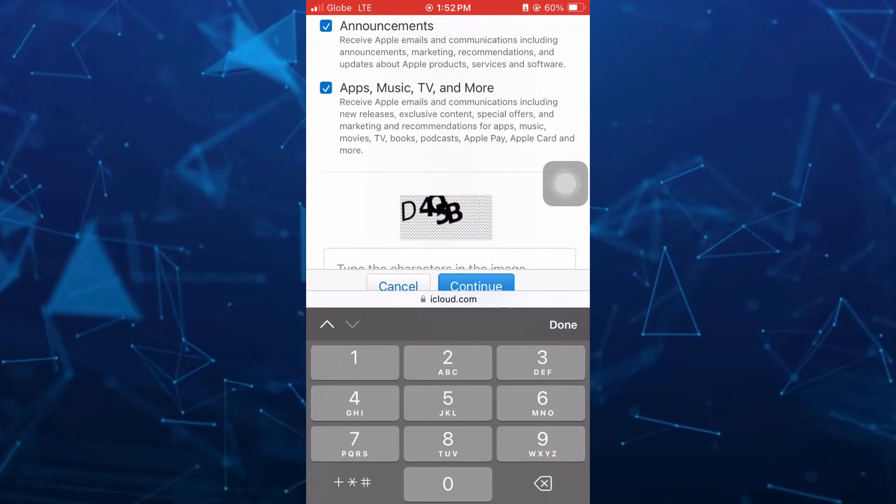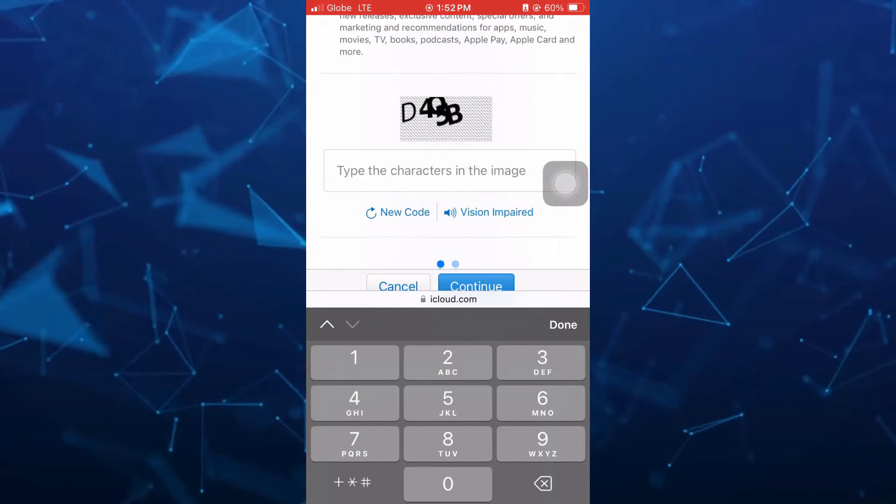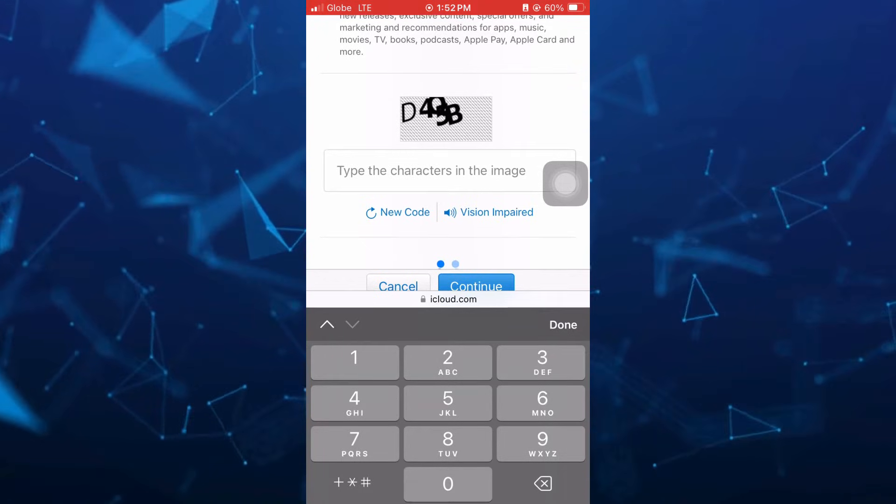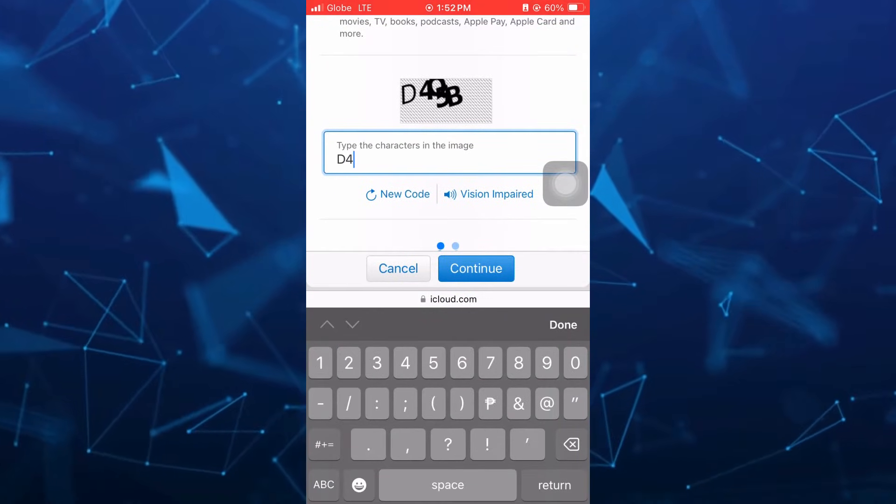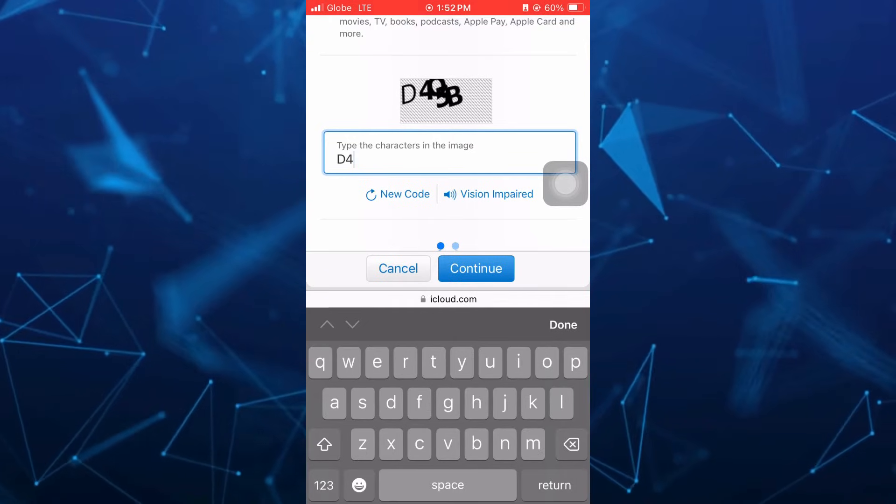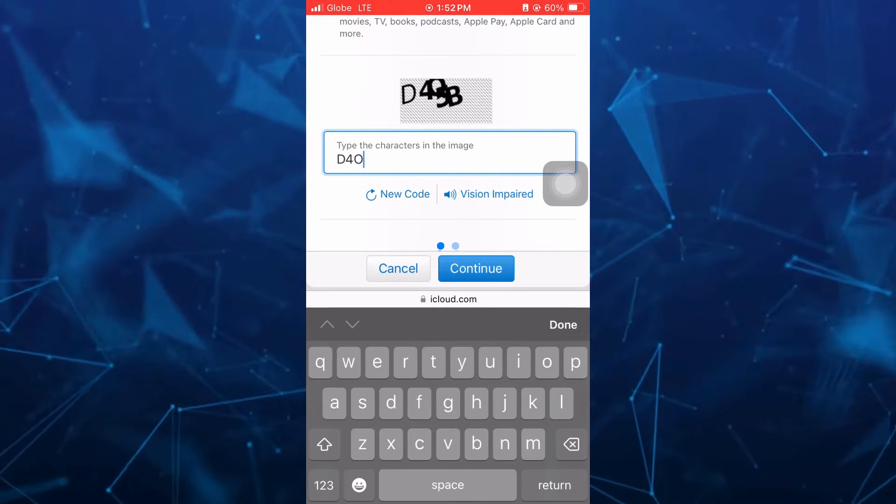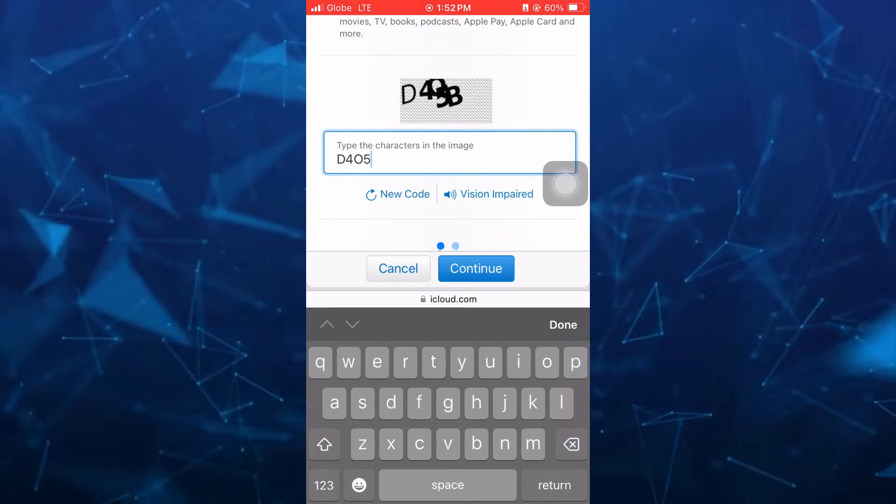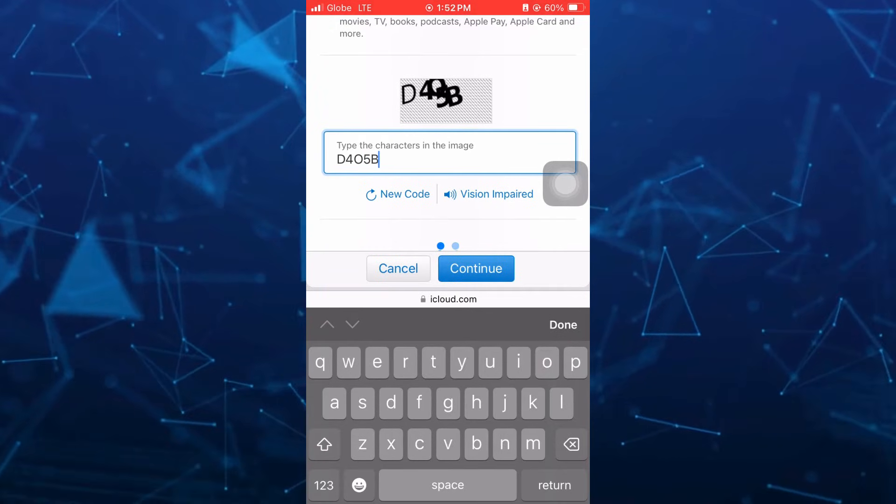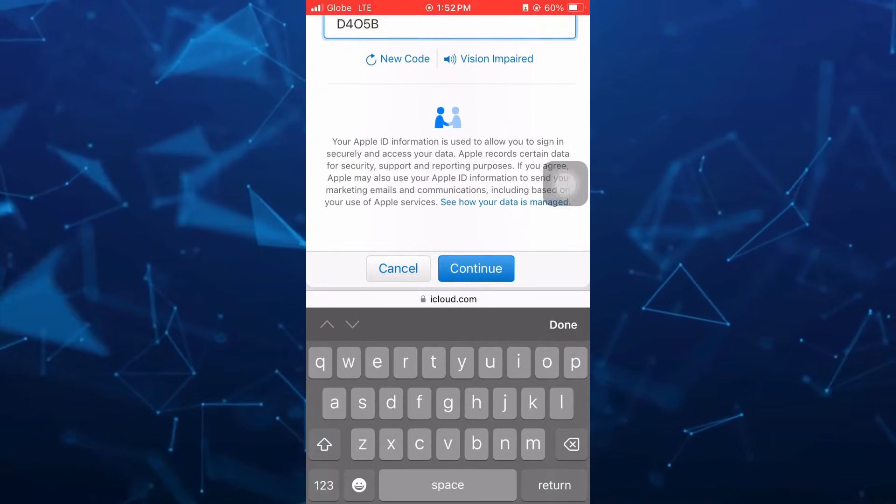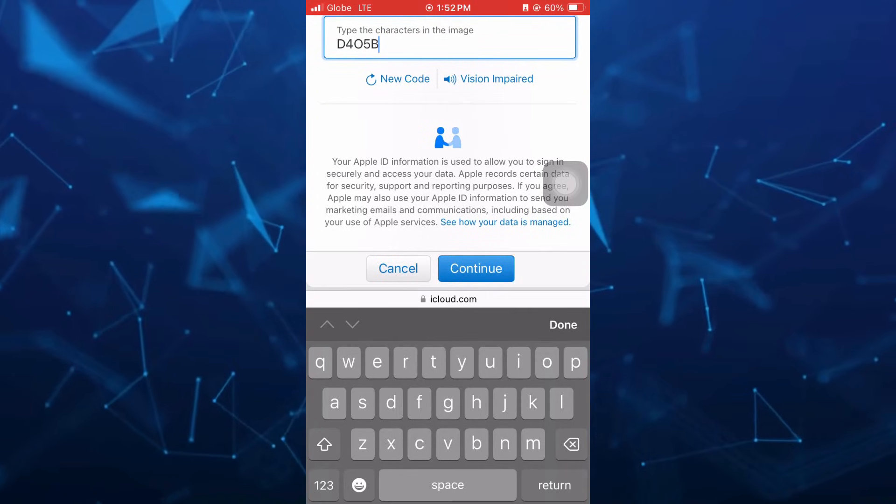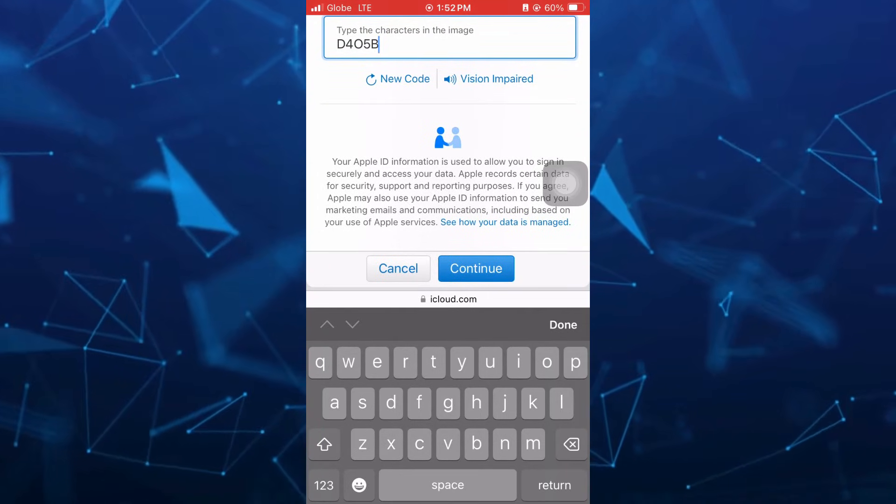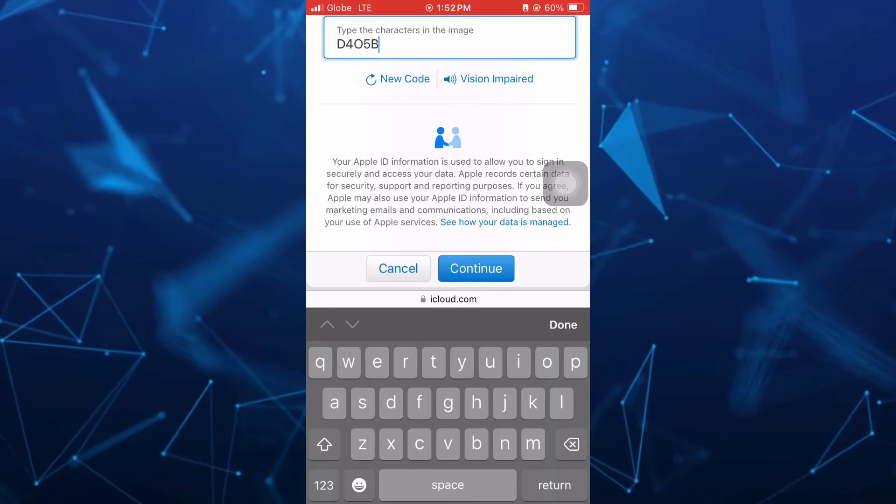And here you can check and uncheck these two boxes. And then to complete, you just have to type the characters in the image. For example, we have D4 and a big letter O, 5 and a big letter B. So once done here, make sure that you enter complete details or information, and you should save your new Apple ID.